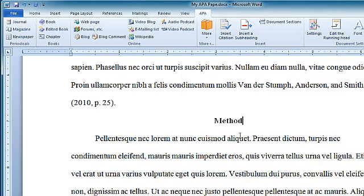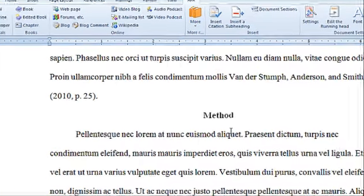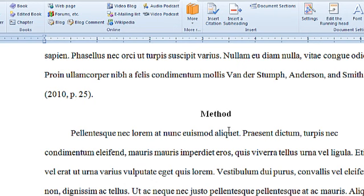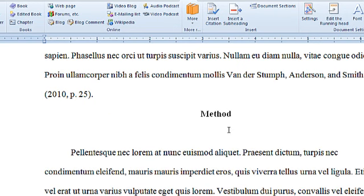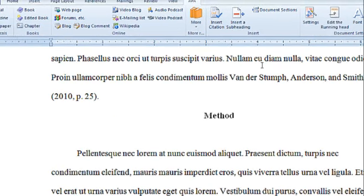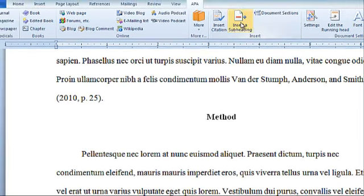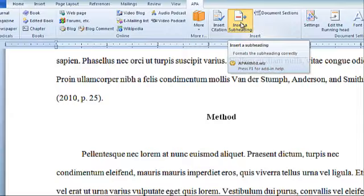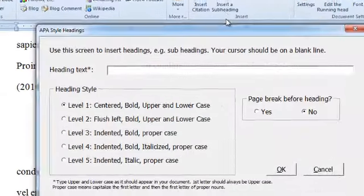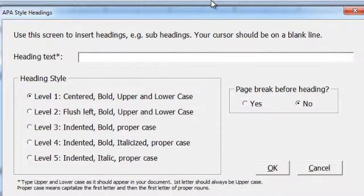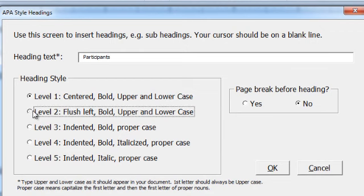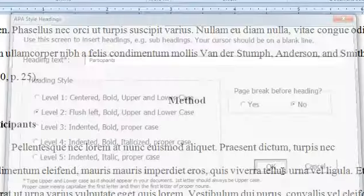I need one more heading. Hit enter to open a new line. Insert subheading. This is a level 2 heading. Click OK.